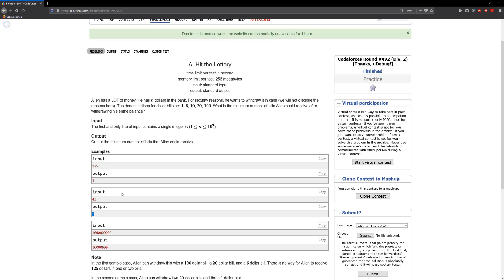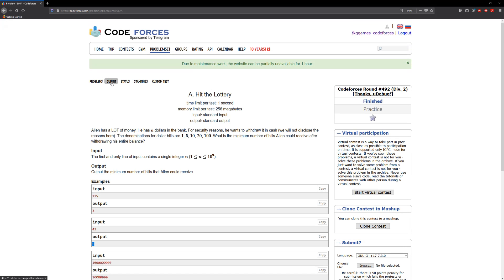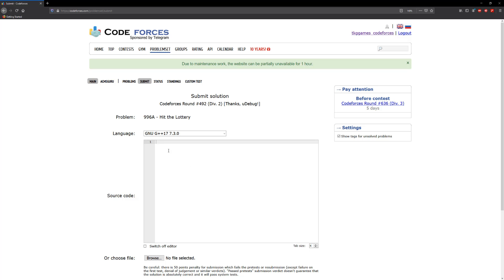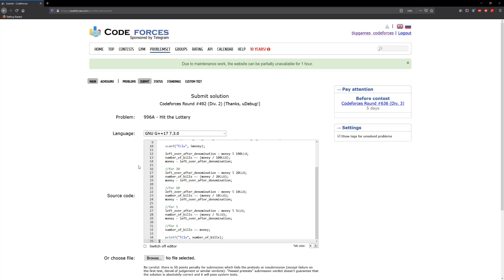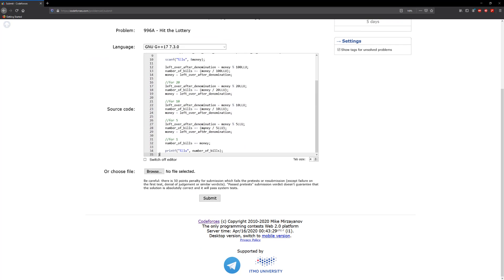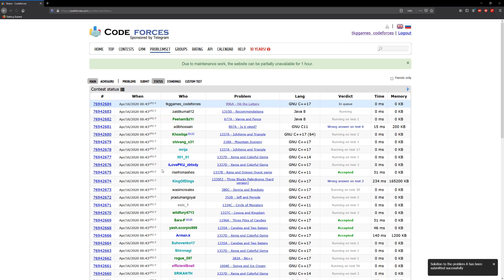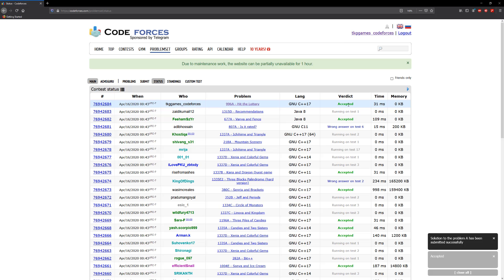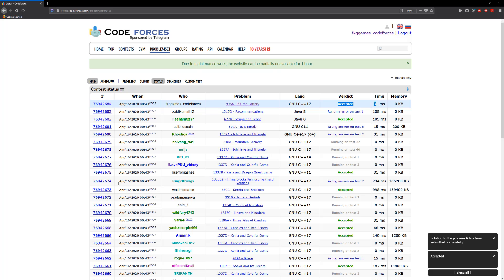So we're gonna copy this and go back here to Codeforces. Submit. Paste it. Hit the submit button. So there we are, so we're going through the test cases and boom it's good.